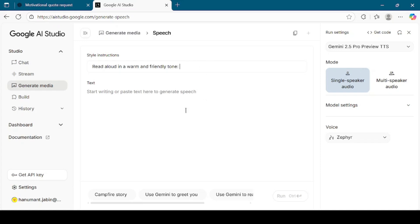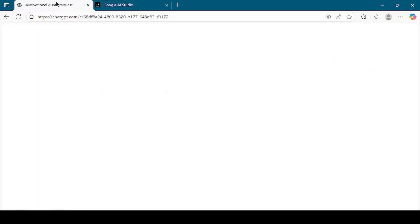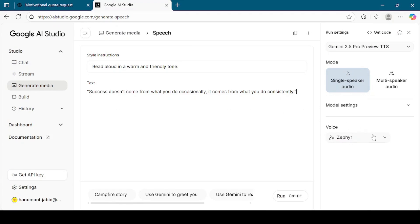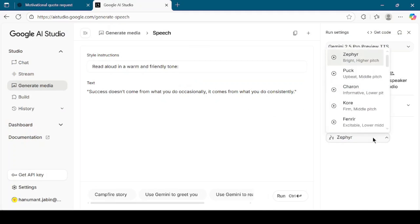Now let's bring in the text we generated earlier. Go back to ChatGPT, copy the motivational quote, and then return to Google AI Studio. In the text box that says 'Type Your Text Here,' paste the motivational quote. This text box can handle not just one line, but even long passages, which means you can create entire voiceovers for scripts, stories, or full video narrations. Once the text is pasted, it's time to choose a voice. Google AI Studio gives you a variety of voice options, each with a different tone, gender, and style. You can preview the voices before selecting them.